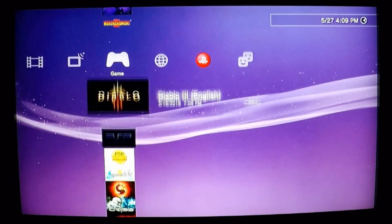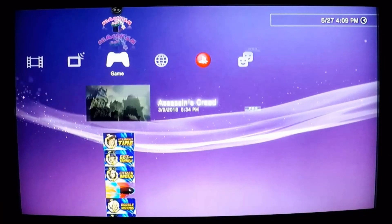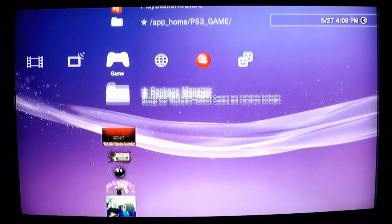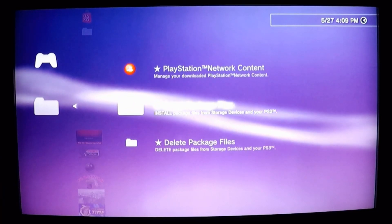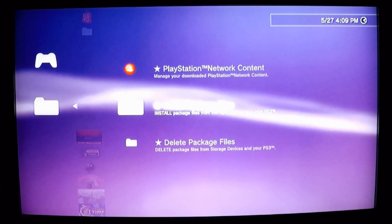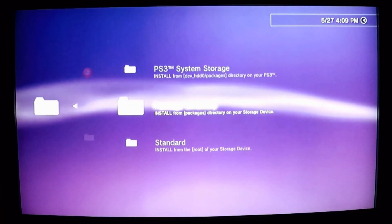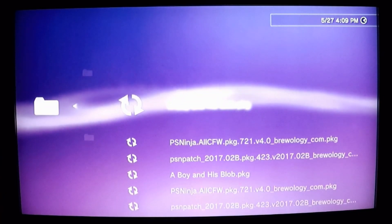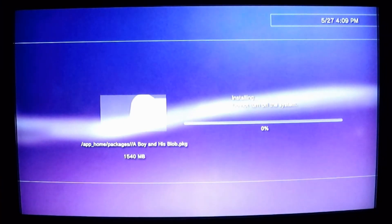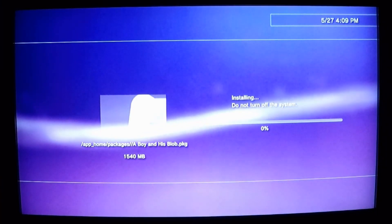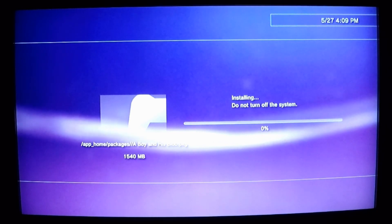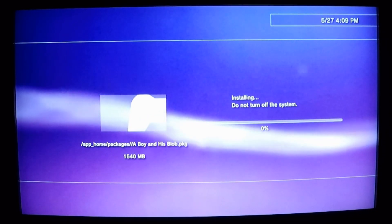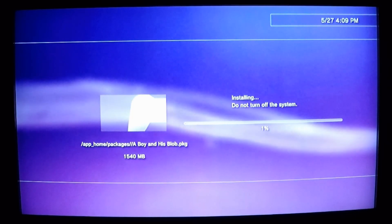First things first, I went ahead and downloaded a small game, and we're going to go to the Package Installer and install package files from our storage device. Here's 'A Boy and His Blob.' Depending on how big the game is — in this case one and a half gigs — that will determine how long it takes to actually install, so we'll allow this to go ahead and install.